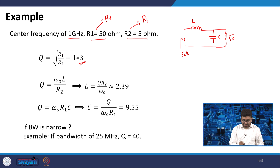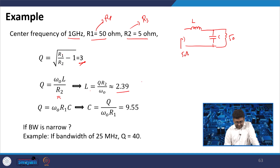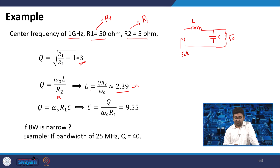Based on the quality factor, ω₀L/R2 = Q = 3, so L = QR2/ω₀ ≈ 2.39 nanohenry. Similarly, you can find the capacitor from Q = Q/(ω₀R), which gives the value in Farads.